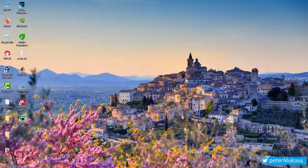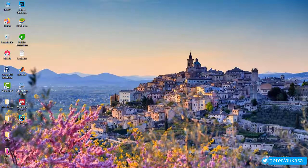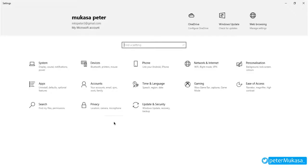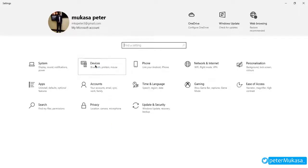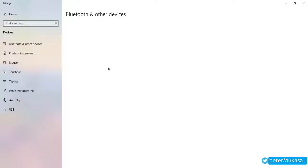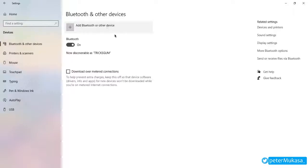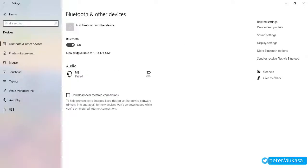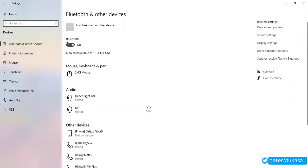So we can press the Windows key and I, so we go to devices. So when you turn on your Bluetooth, you will see now it's discoverable as Tricks Gym. So that's how you can change your Bluetooth name for your Windows 10 PC.